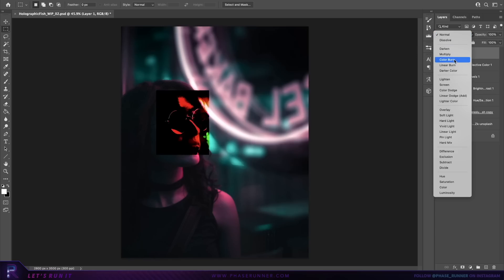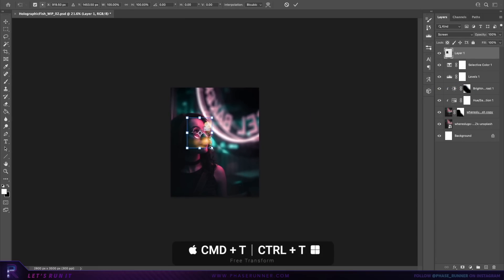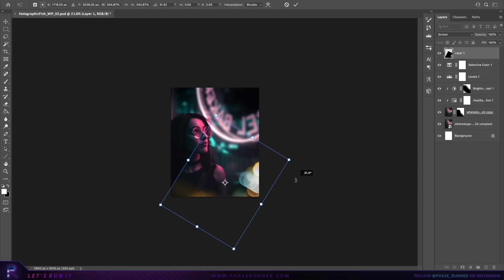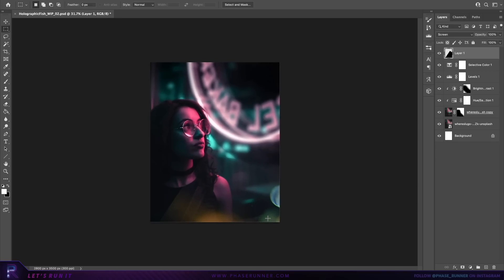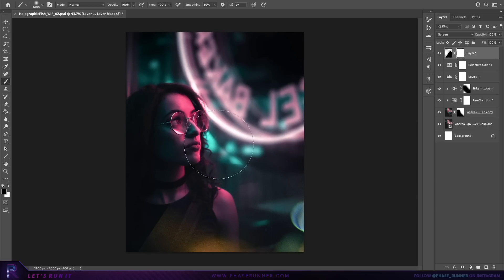Make sure that layer is selected and change the layer blending mode to screen. Zoom out a little, press Command T to activate the transform tool, grab a corner handle holding shift and option to scale proportionally from its center, move it off to the right, and add a little bit of rotation. We're aiming for somewhere around about here. Create a new mask for the bokeh lights layer, select the brush tool with black as the foreground color, and brush over the edges to remove them.